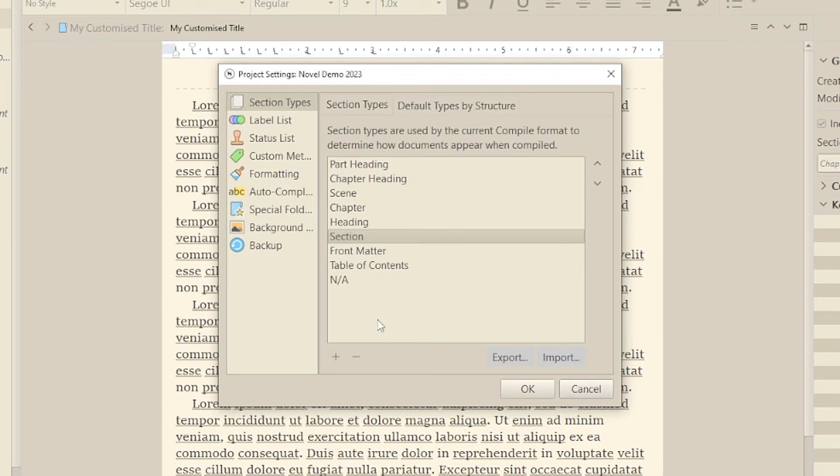This is more likely to be necessary if you're writing non-fiction, which might have more unique required layouts than your average novel.